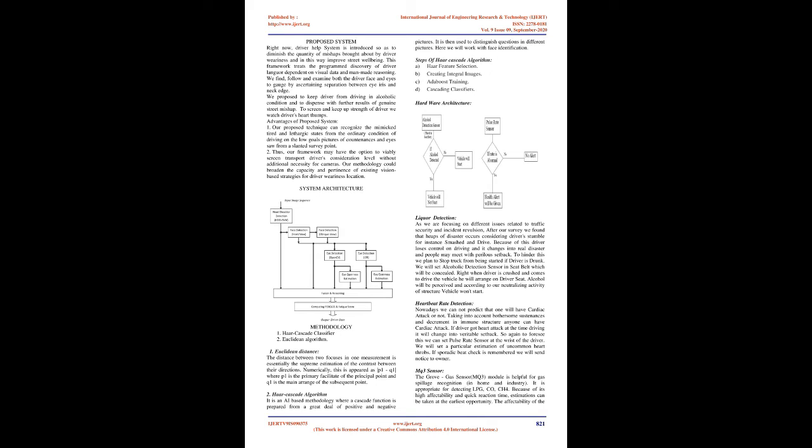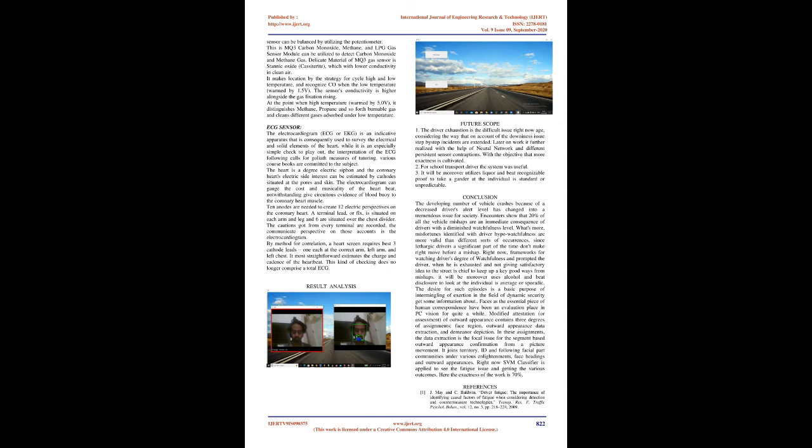HAR Cascade Algorithm: It is a machine learning-based approach where a cascade function is trained from a lot of positive and negative images. It is then used to identify objects in different images. Here we will work with face detection.